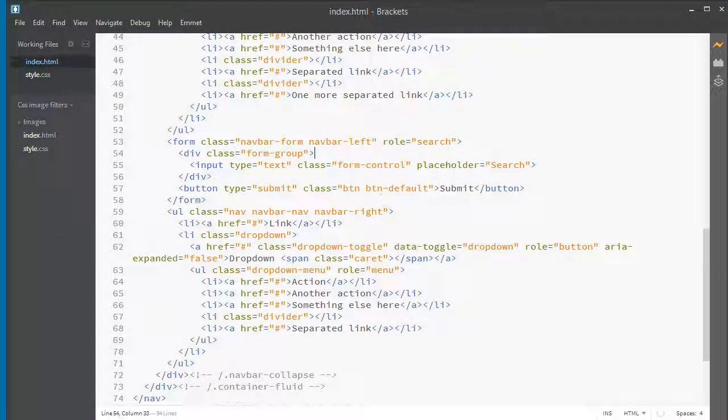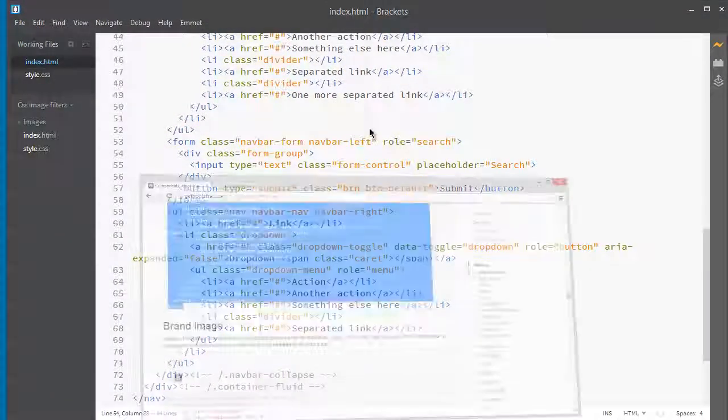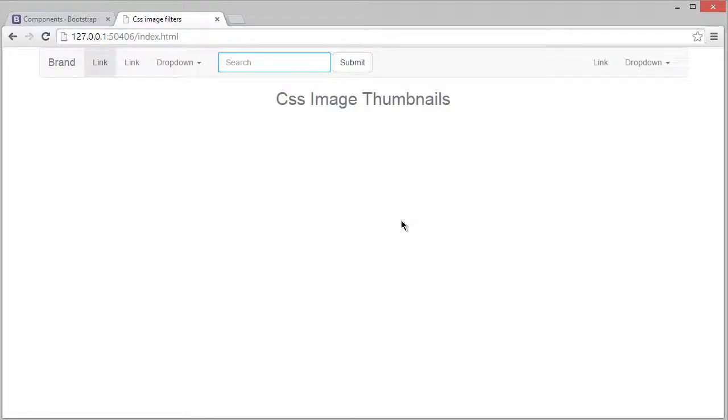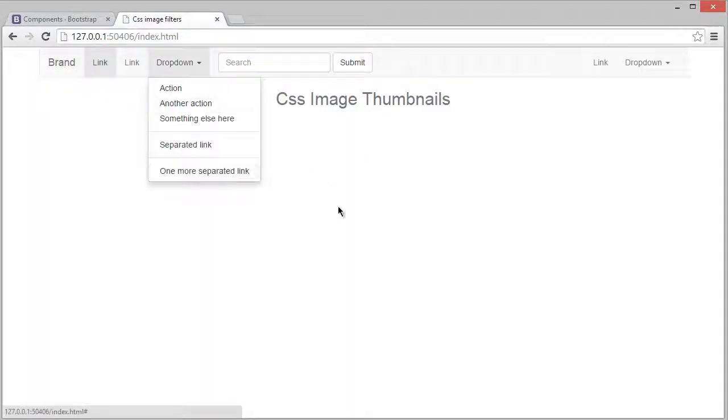Now save it with Ctrl+S, and take a live preview to see how it looks. It looks like this.